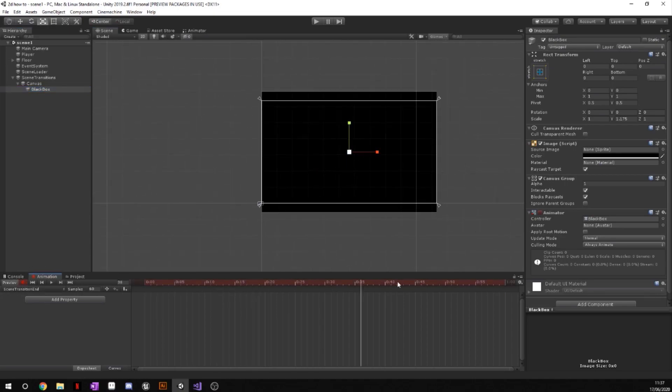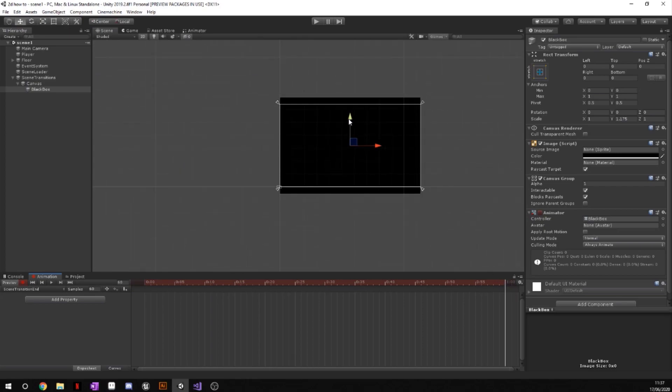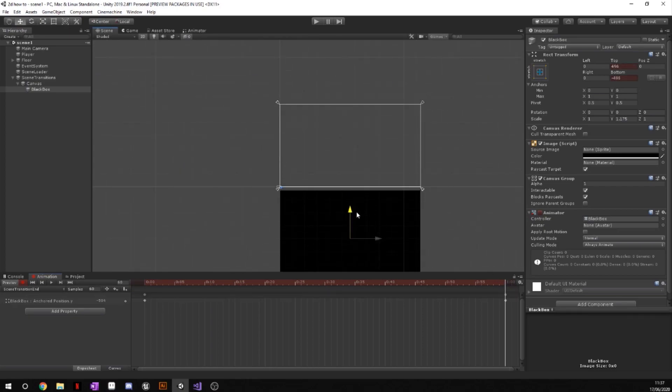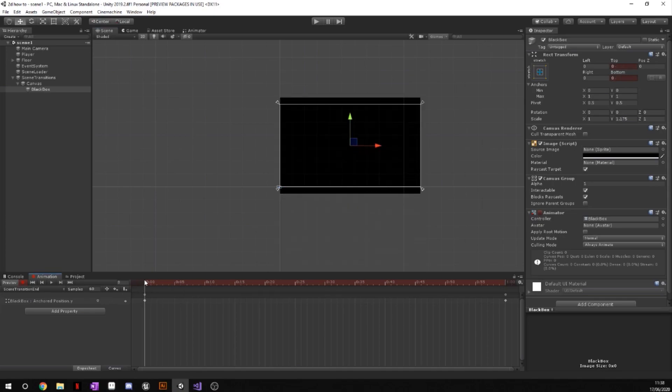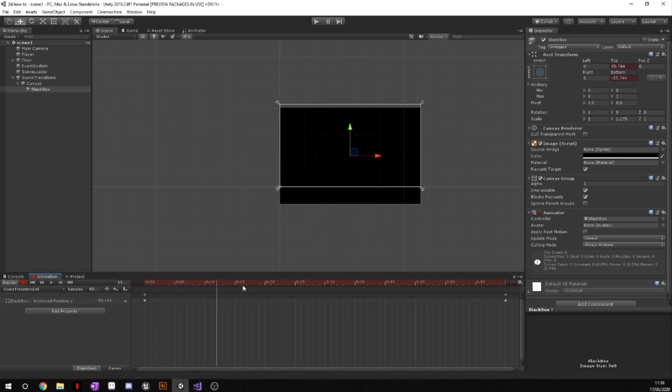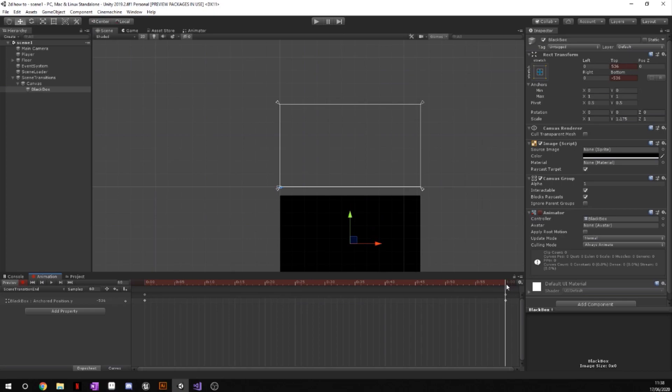Now that we've got this black box, go ahead and press the record button down here. Go to your one second mark all the way at the end, we're going to grab it and we're just going to drag it down just like that. And now you can see when our transition ends, it's just going to go like that. And when it gets to the one second mark, we want to disable this and disable that.